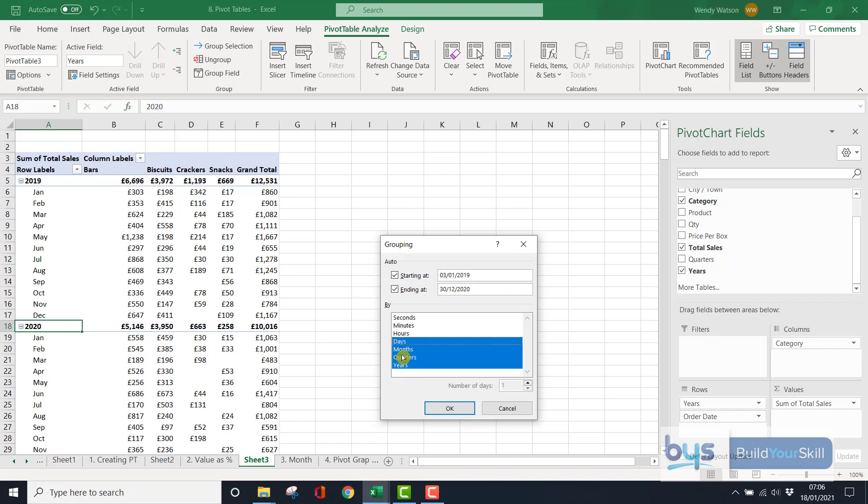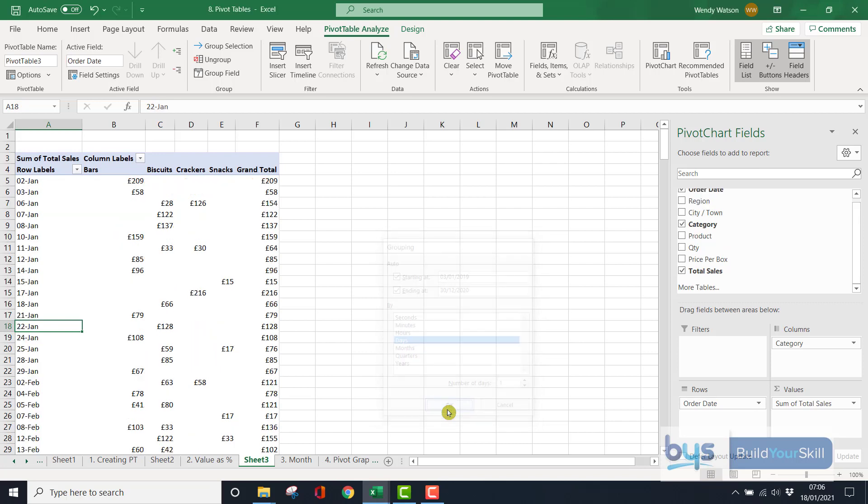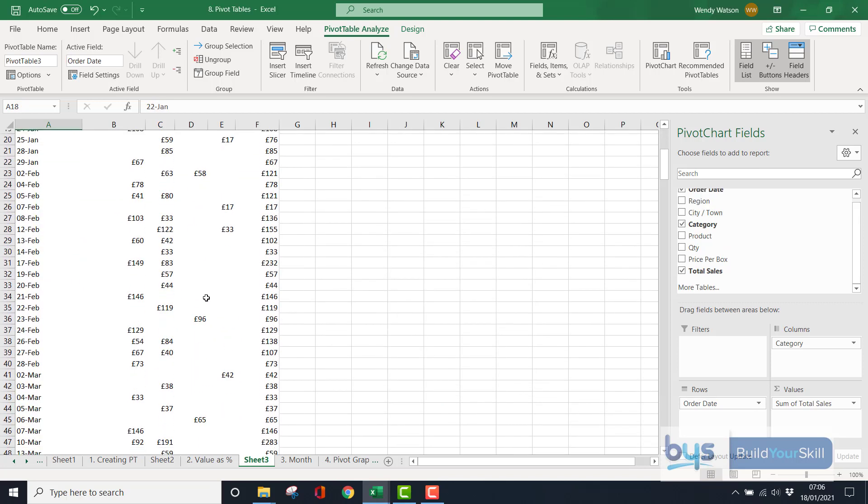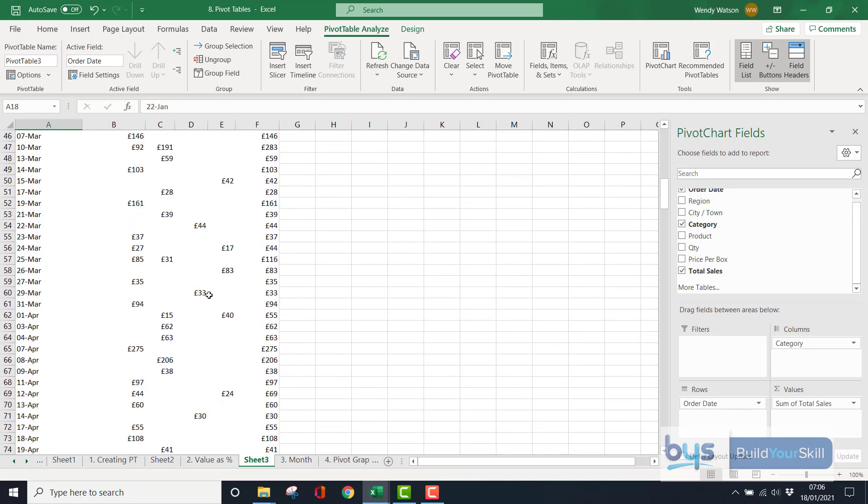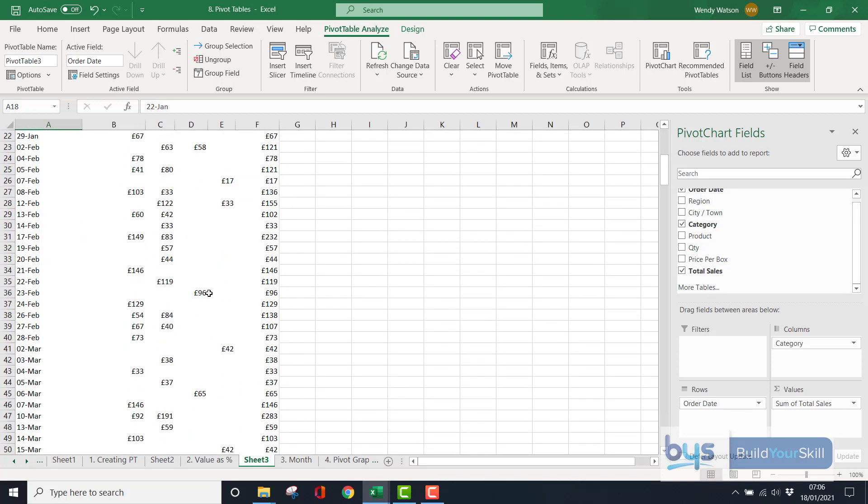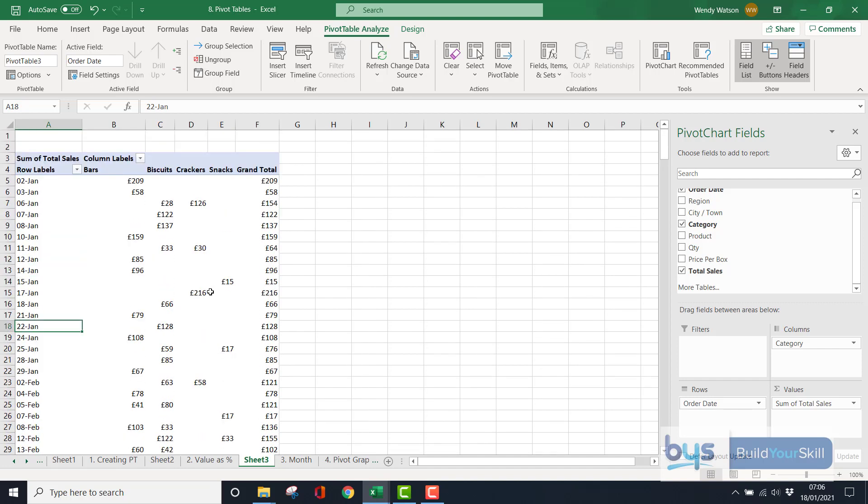If I was to click on days, and take off the months and quarters, and then click OK, that is actually giving me every single, every single date, which, you know, you might, you might want, or you might not want.